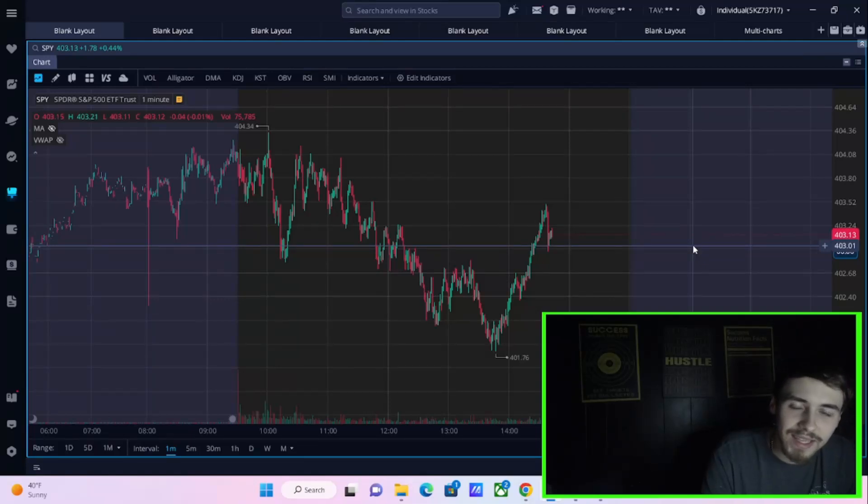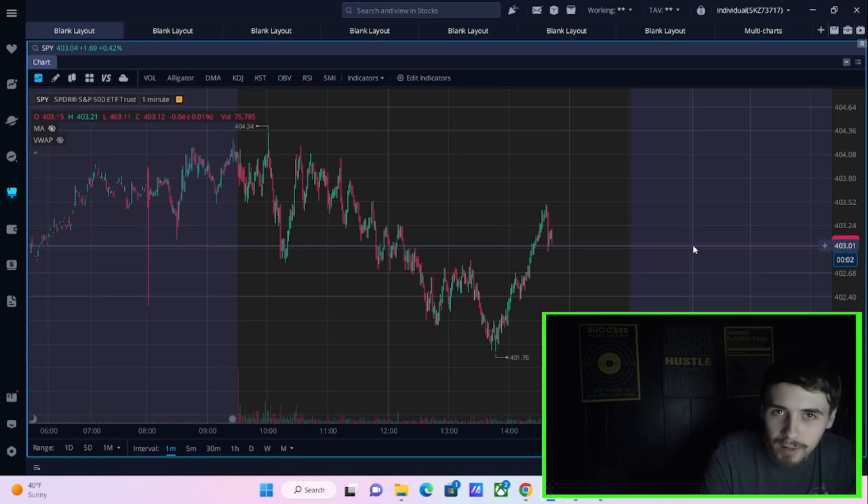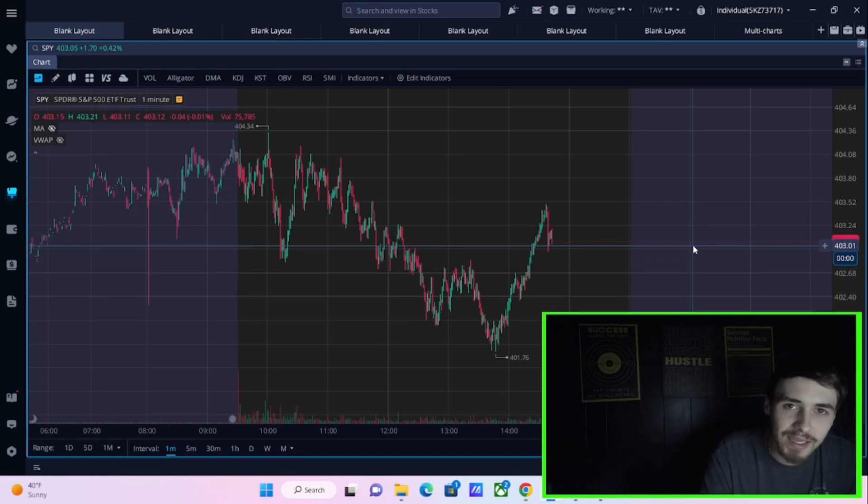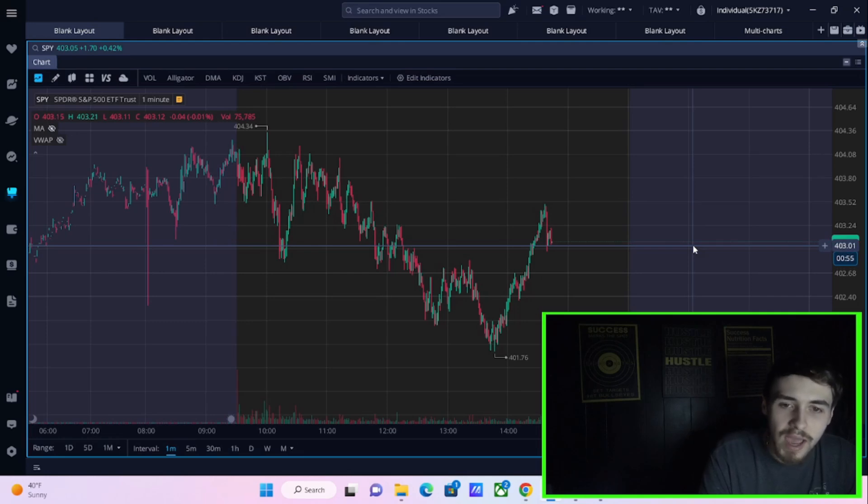Today, the NASDAQ just officially went into another bull market, meaning the NASDAQ is now up 20% from the lows.